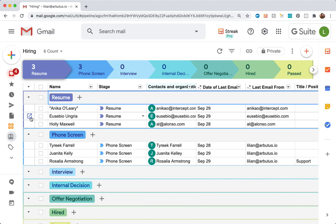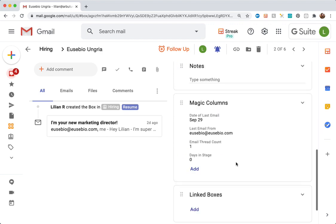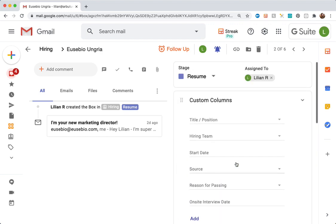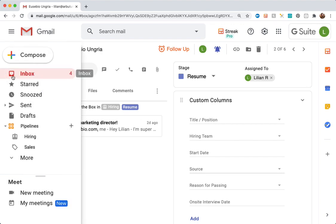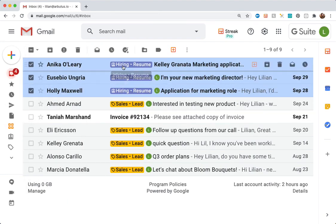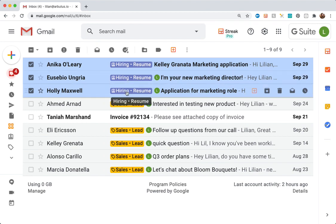If we open up one of these boxes, we can see the email that we just added. If we scroll down, we've got all the magic columns and data, and we can start filling out information about this candidate as we go. Heading back to our inbox, we can see that they've all got a label for the pipeline and stage that they're in.